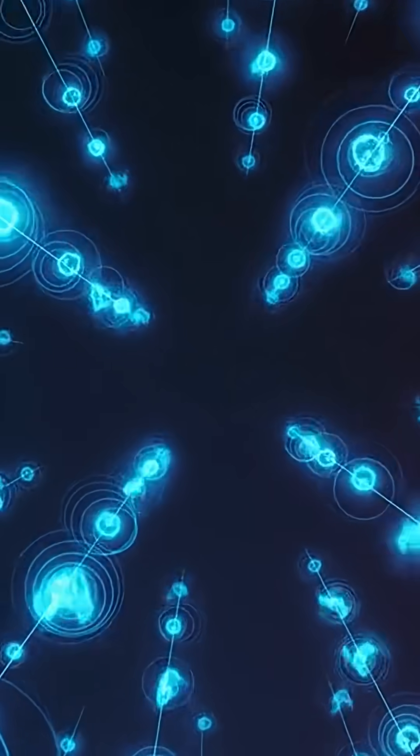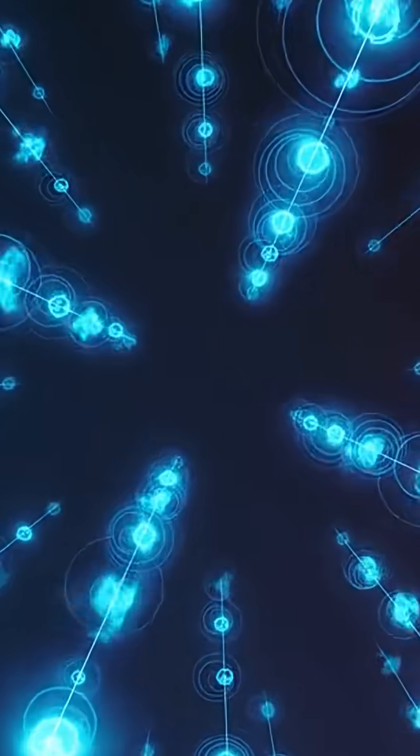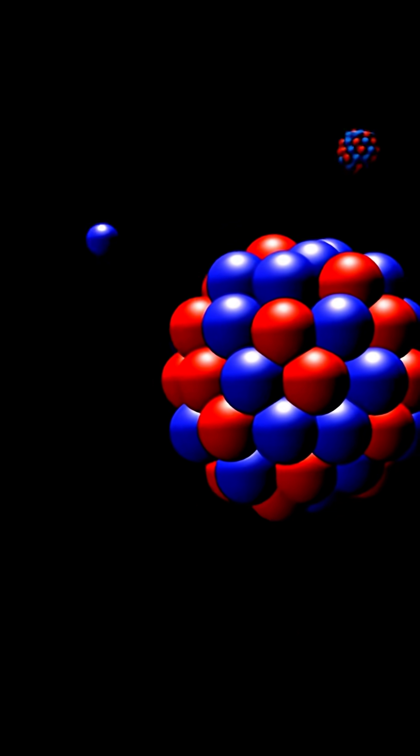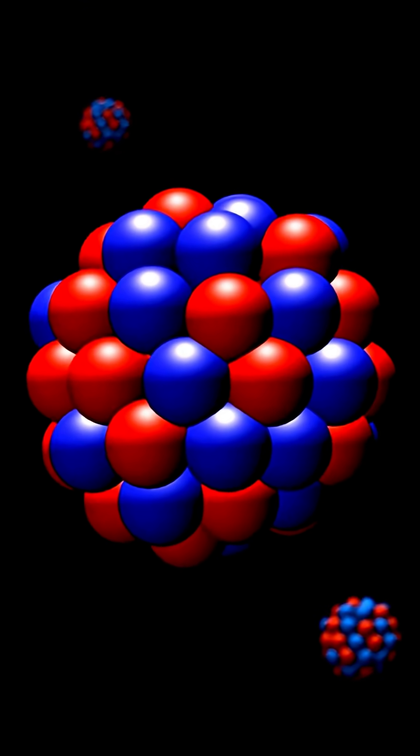Neutrinos are made in places where something big and hot is happening. Deep inside the sun, nuclear reactions create neutrinos all the time. The sun makes them by the billions. They shoot out in every direction, flying across space at almost the speed of light.